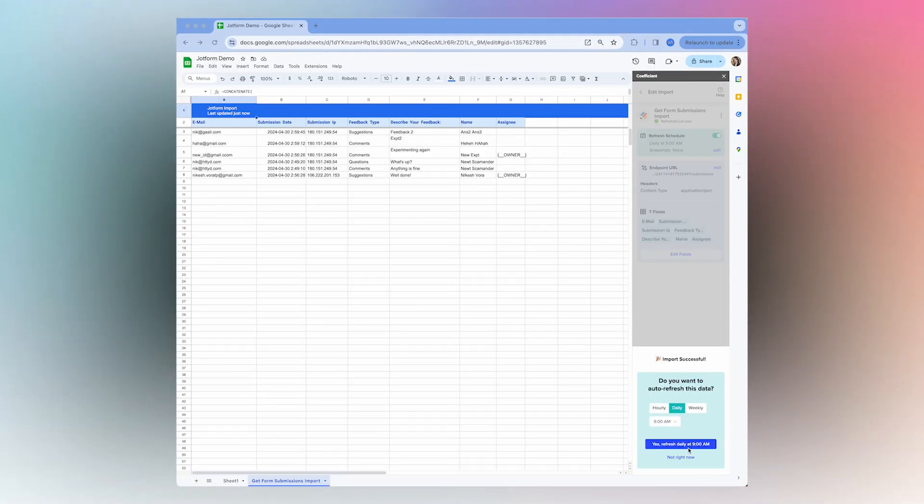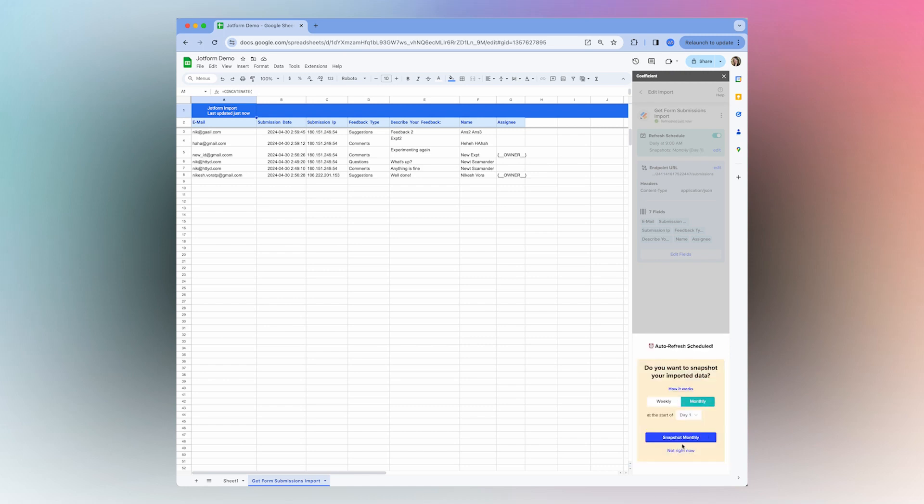And you can select yes to having your import always refresh every day at 9am.